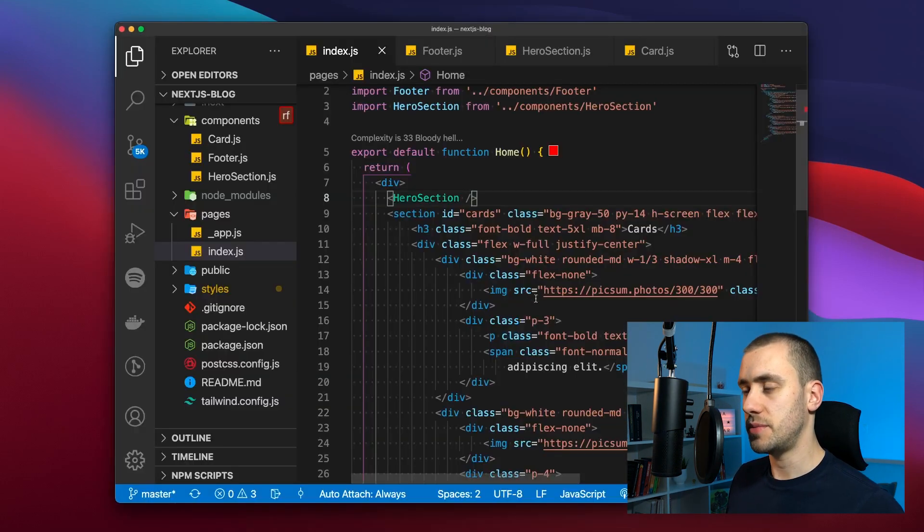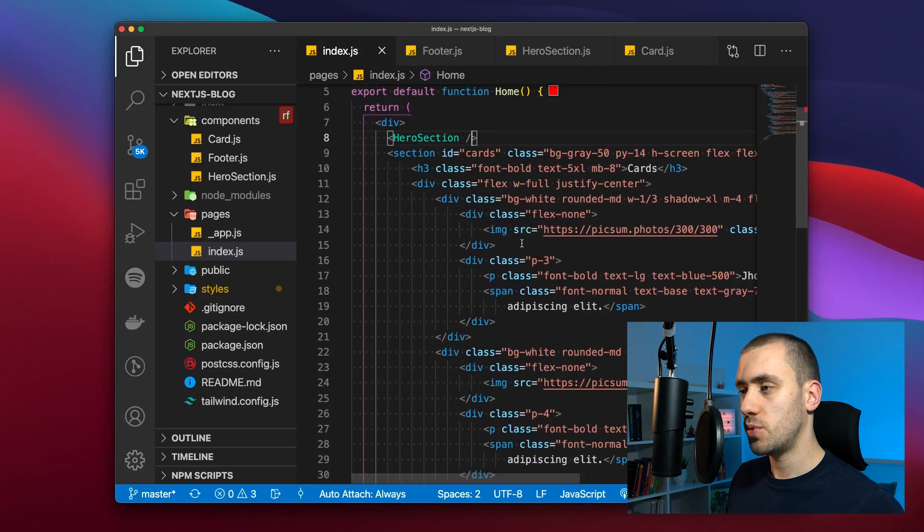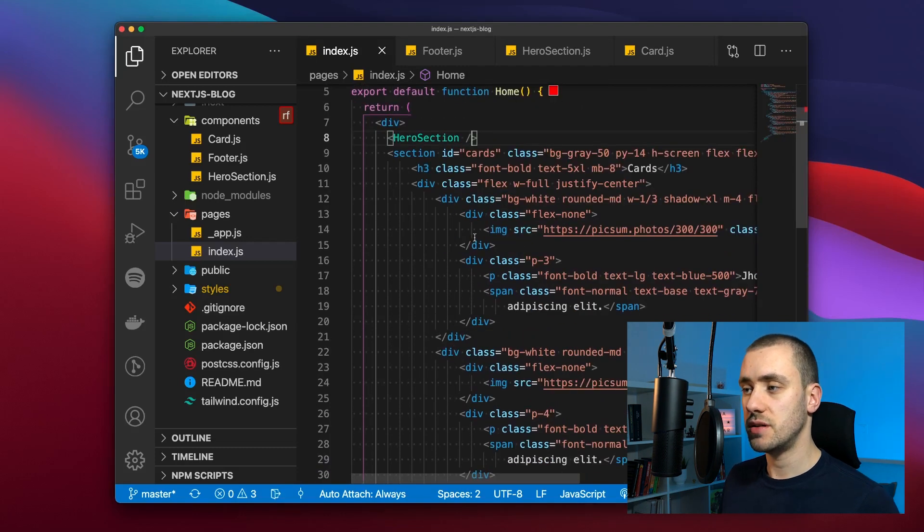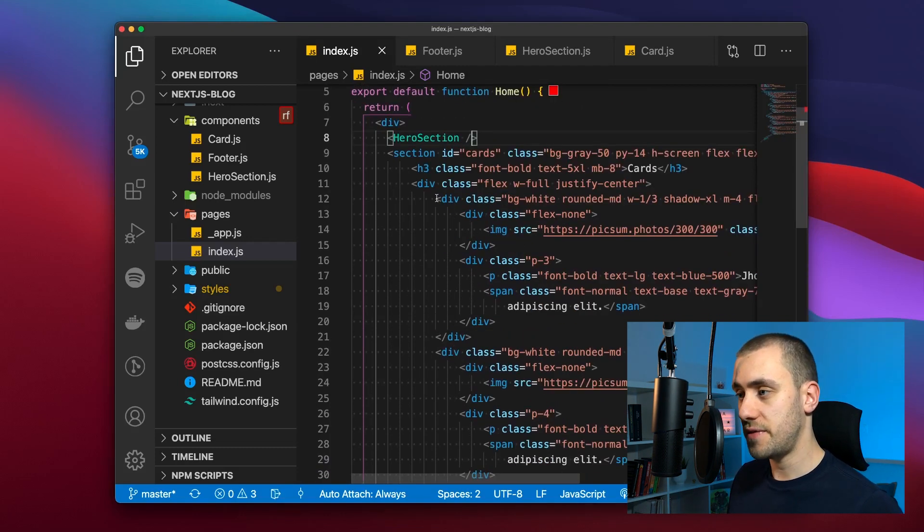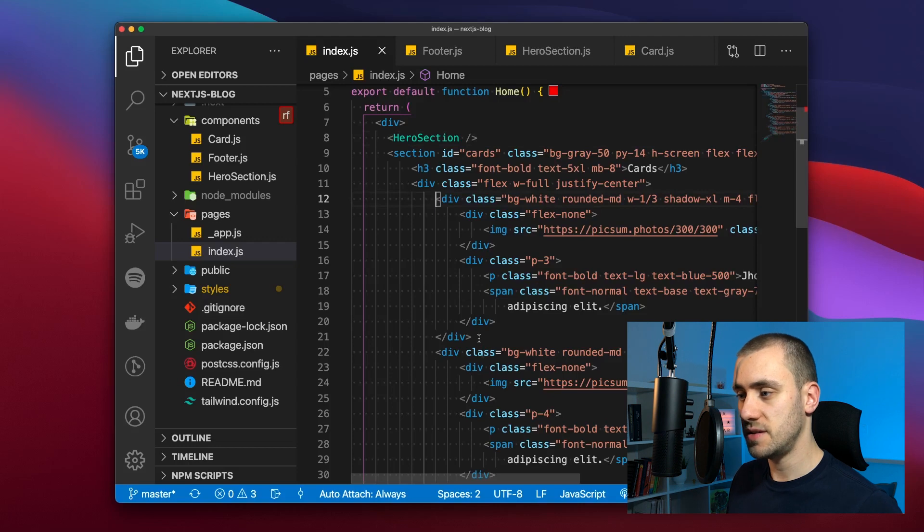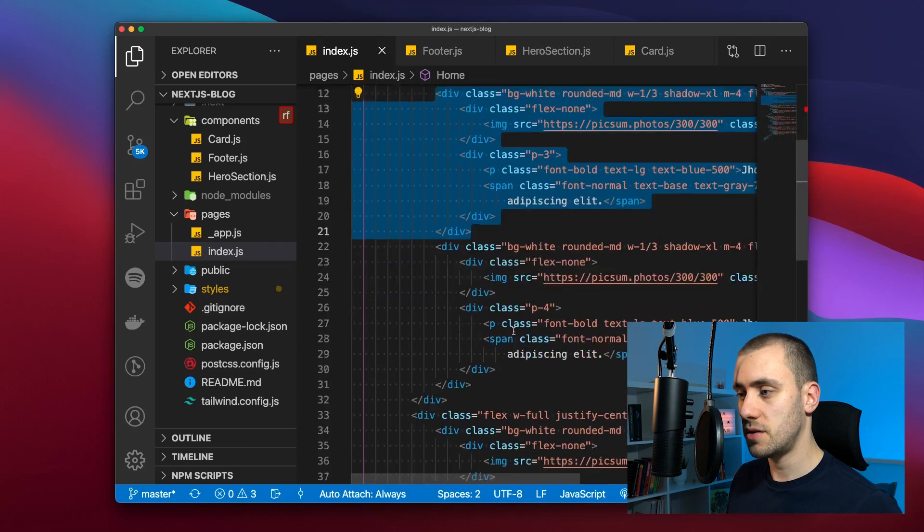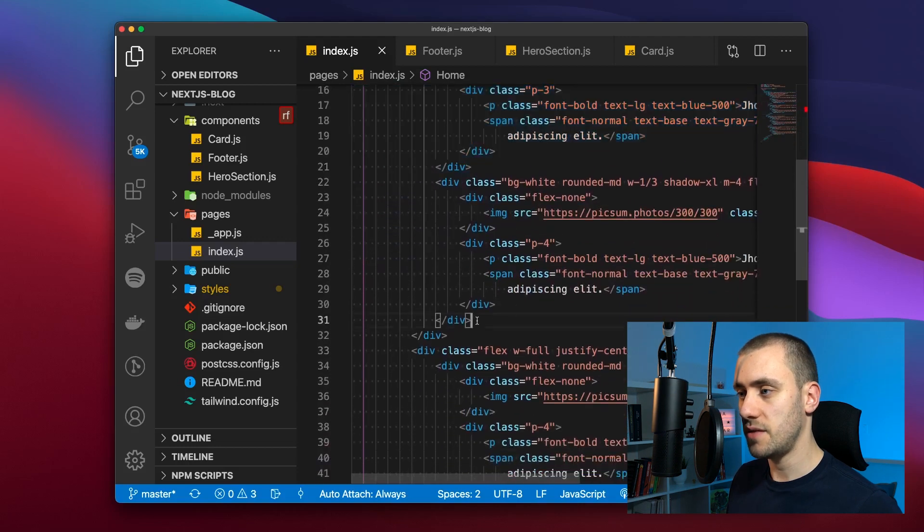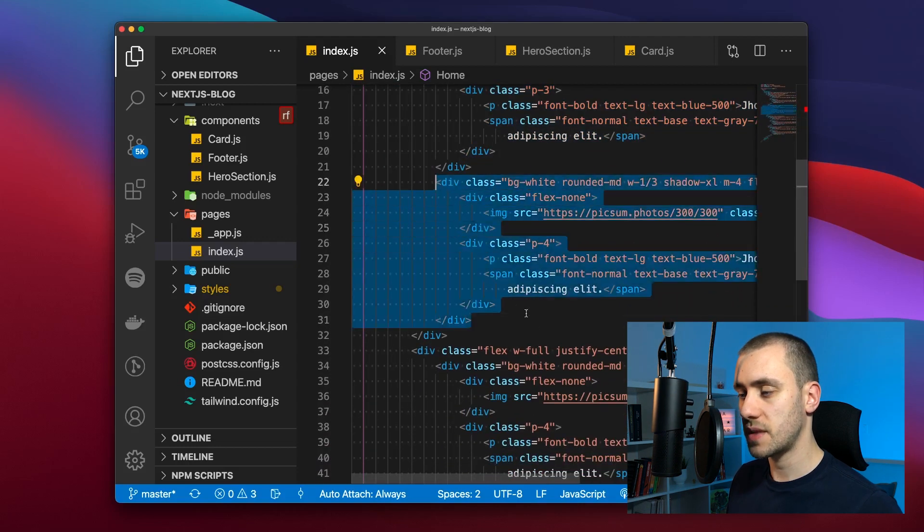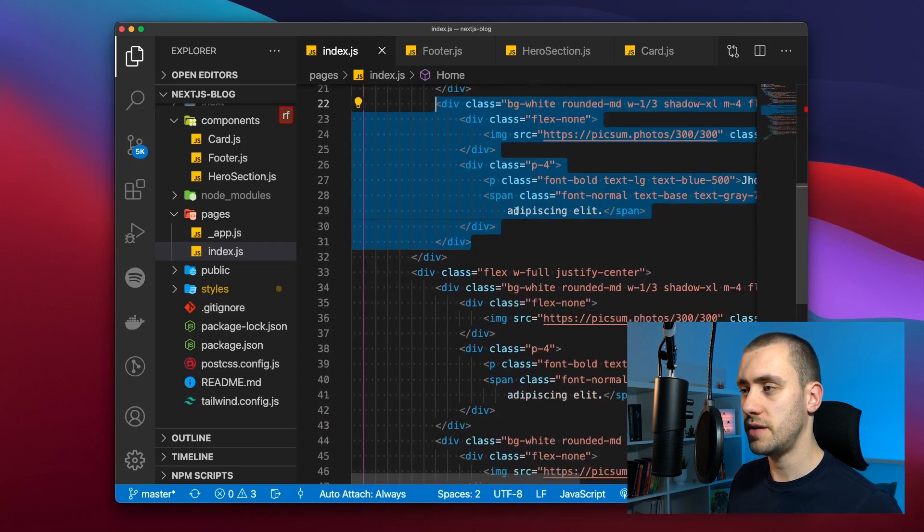Now the fun part. We want to extract each of the cards that we have. The cards are defined by each of these divs. So we have one card then we have two and two more in the back.